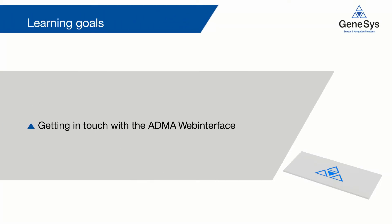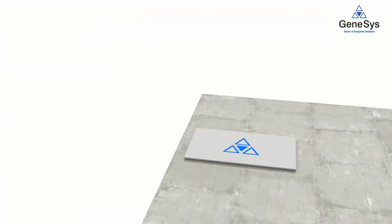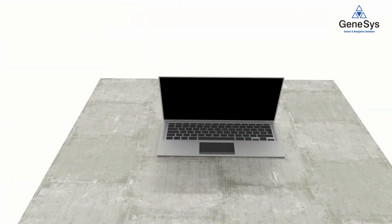With completing this video, you should know the most important settings in the ADMA web interface. Furthermore, you will be able to configure the ADMA for the first startup.